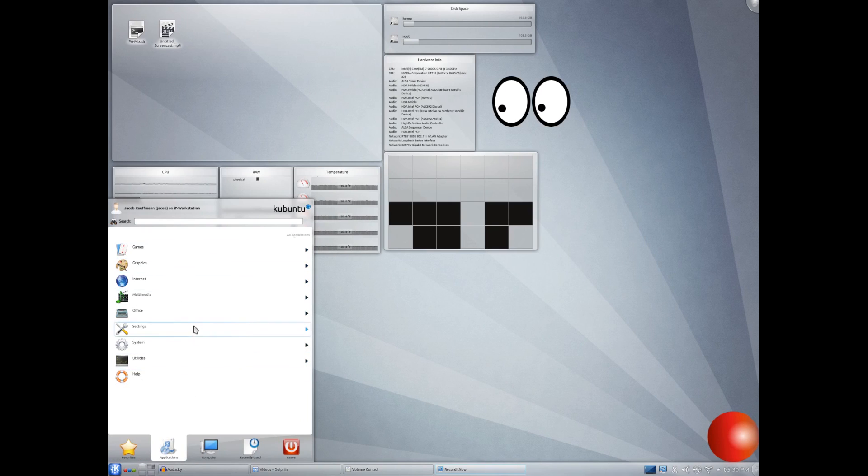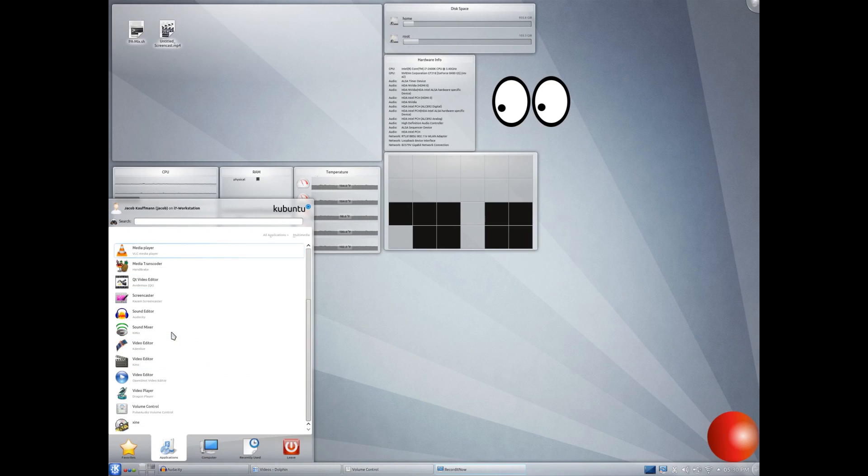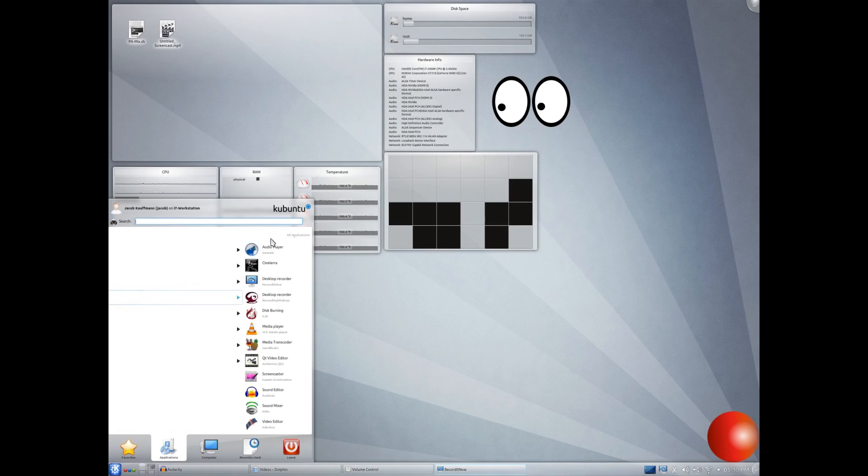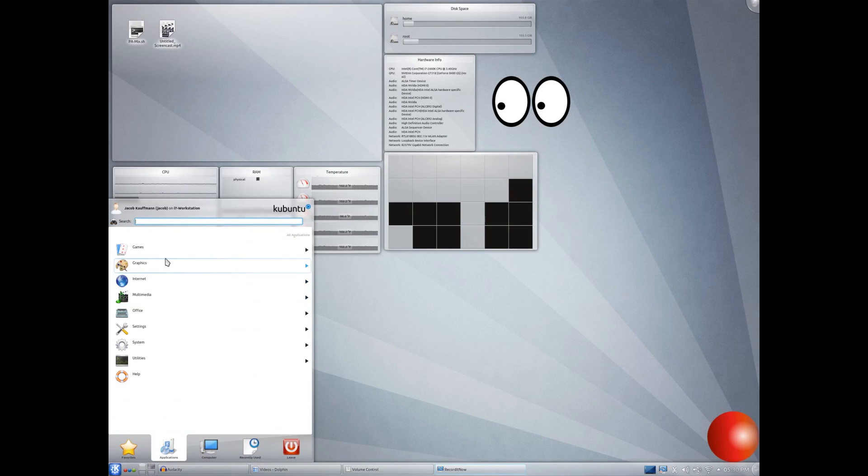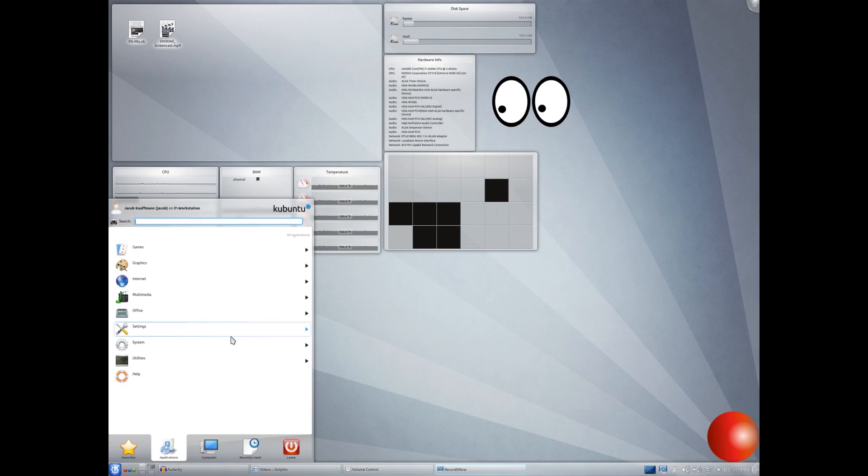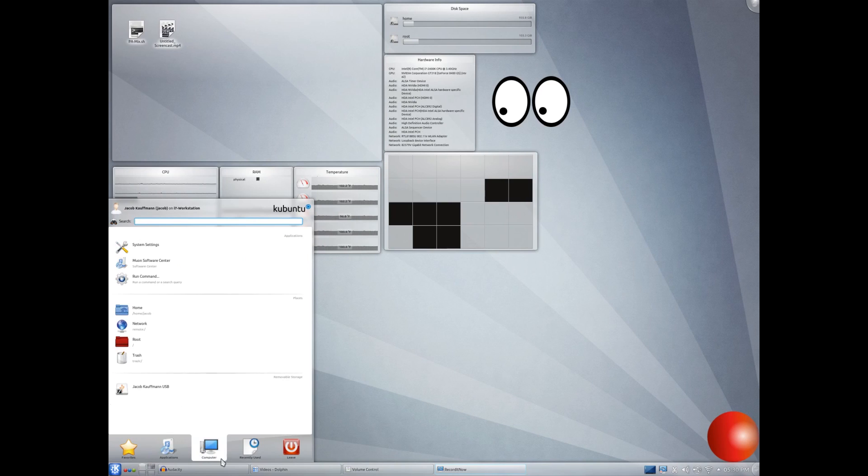As you can see, we've got some of the same programs here that we do in Windows. We've got, you know, Google Chrome, we've got Handbrake, Audacity. Over here in our Applications category, we have all of our categories of applications. So like, I can click Multimedia. We've got all of my Multimedia stuff. I don't think I've downloaded any of my games. I'll show you how to do that though. Download programs in general, not just games. But yeah, we've got our, you know, file system recently used, and our power options.